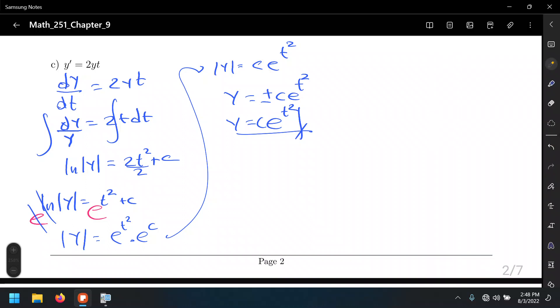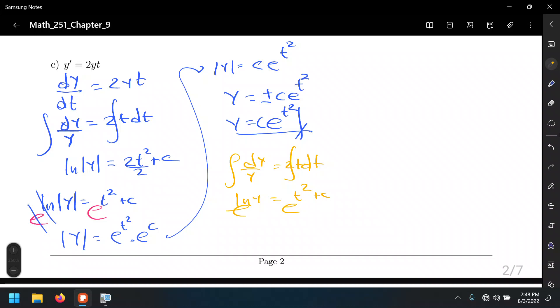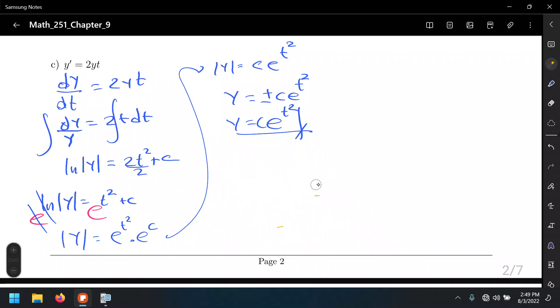Technically, integrating dy/y must give ln of the absolute value. The absolute value bars are removed by considering the ±, and that ± is absorbed by the constant of integration — giving the same final answer. It's important to understand all these details even if many steps can be compressed.